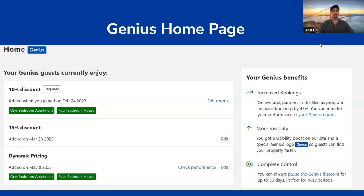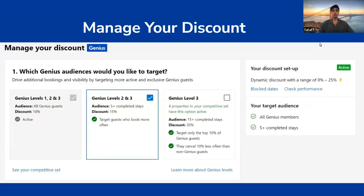In the managing discount section, you'll first be presented with the Genius levels you'd like to opt into. Once you've selected an appropriate level, you scroll down to where you can turn Genius dynamic discount on or off. Scrolling further to the end of the page, you'll find your Genius potential score, the rooms you've selected Genius for, and an option to activate Genius. The Genius potential score takes in multiple data points to aggregate a final result reflecting how well you're using the program.